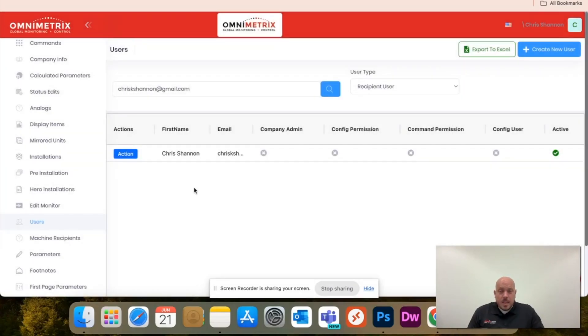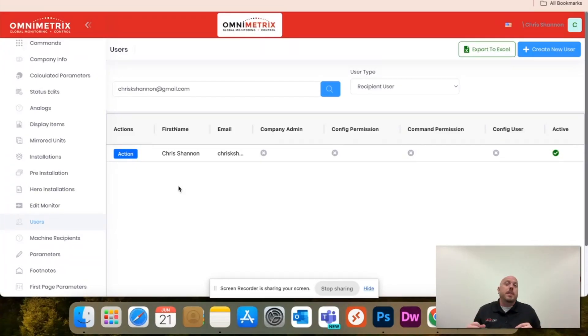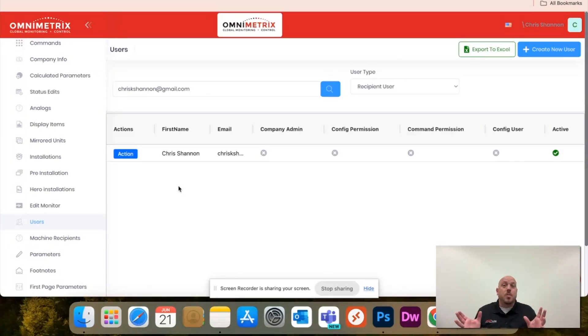Let's say you want to remove this user completely. You would just hit delete and that would not only remove the user, but they would not receive any type of messages whatsoever moving forward.